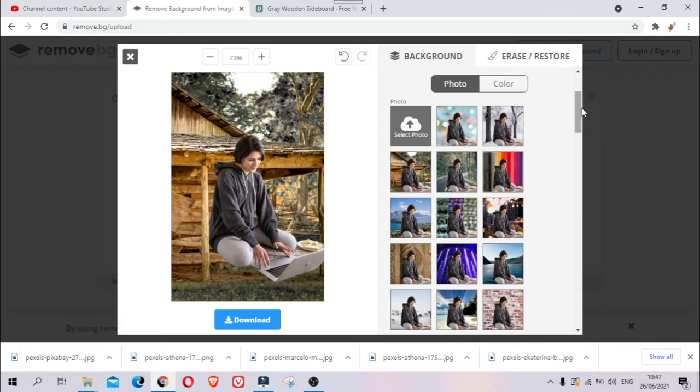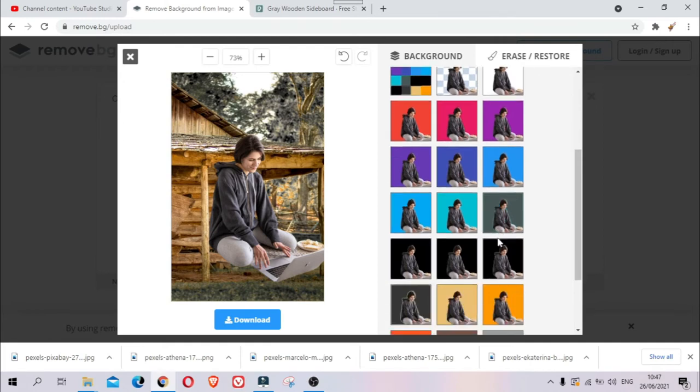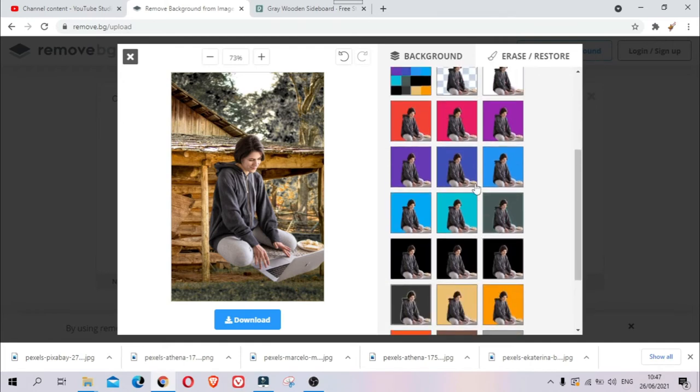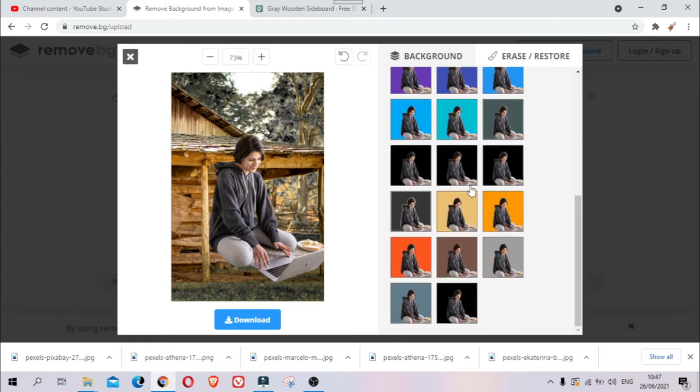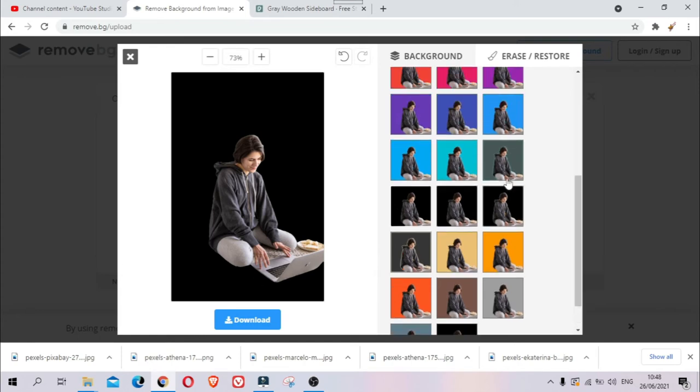Or you can also change the background into colors. Just click the color here, and then you can choose any color that you want. Usually in video editing we use a green screen, so I'll choose green screen.